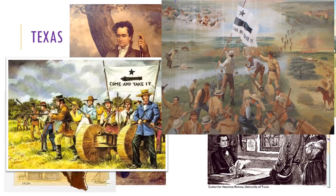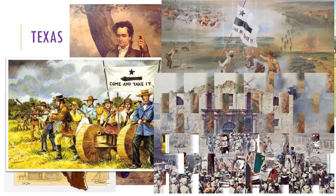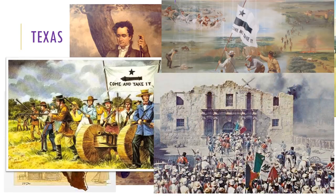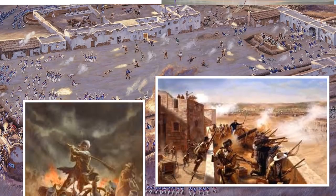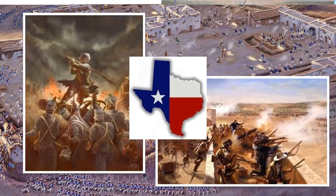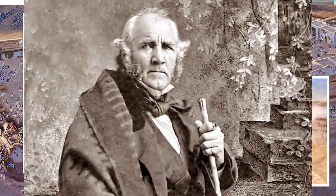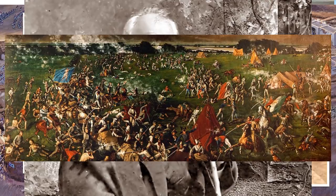Fighting broke out throughout Texas and the Texas Revolution began. You may have heard of the Battle of the Alamo in 1836, in which 180 Texans held off 4,000 Mexican soldiers for 13 days before being killed, including the infamous Davy Crockett. However, even though they had been defeated at the Alamo, the Texans declared their independence and formed their own country called the Republic of Texas on March 2, 1836. Then, led by General Sam Houston, the Texans defeated the Mexicans at the Battle of San Jacinto.